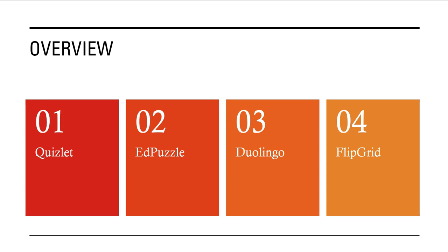Edpuzzle is a great way of using videos to test students' understanding of everyday conversations by integrating quizzes and questions within videos that can be found and curated on many different platforms.